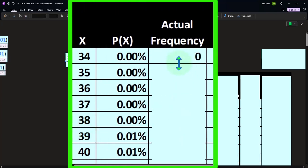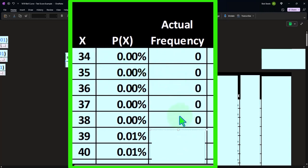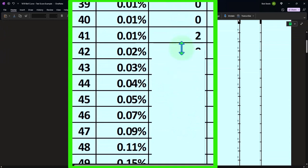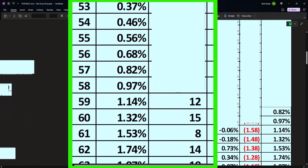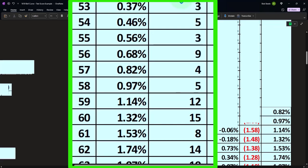So if we said this — how many times did you count 34? How many times did you count above 34 up to and including 35? Zero. Scrolling down, how many times did you count up to and including 40 up to and including 41 — two times in our actual data. How many times did you go above 50 up to and including 51? Three of them, and so on and so forth.